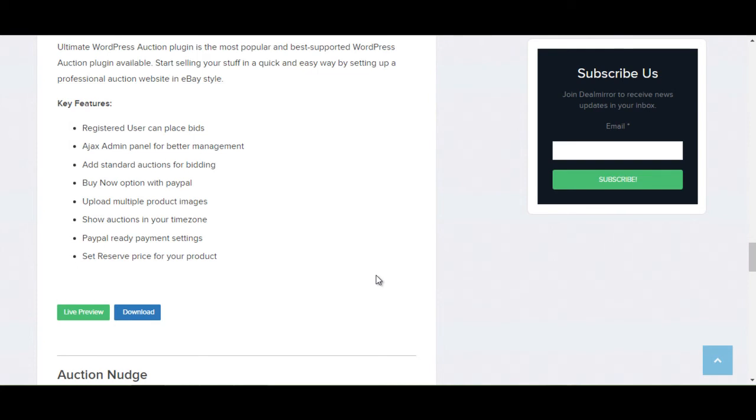The key features are: Registered users can place bids, Ajax admin panel for better management, add a standard auction for bidding, buy now option with PayPal, upload multiple product images, show auctions in your time zone, PayPal ready payment setting, set reserve price for your product.